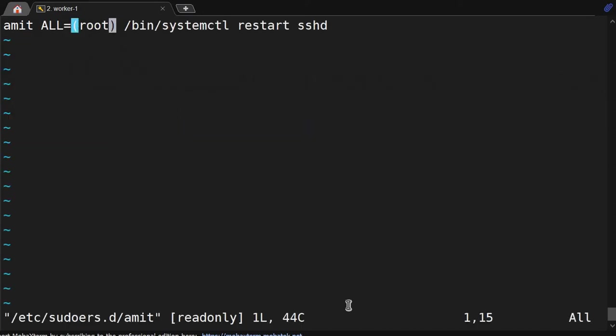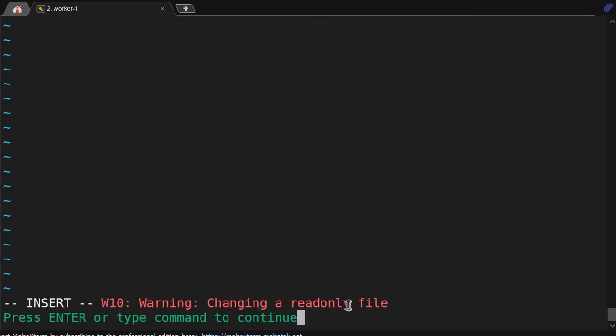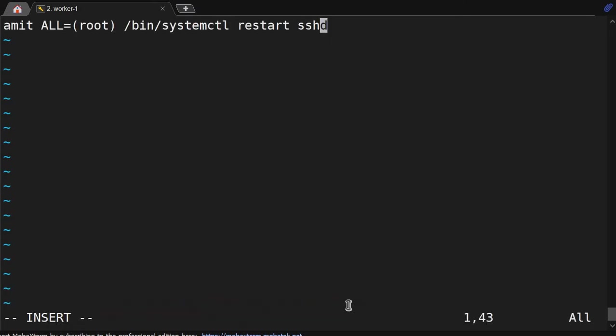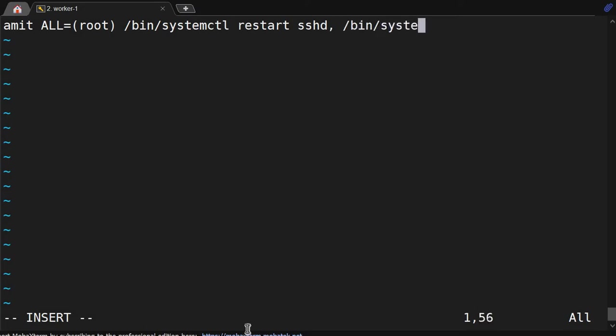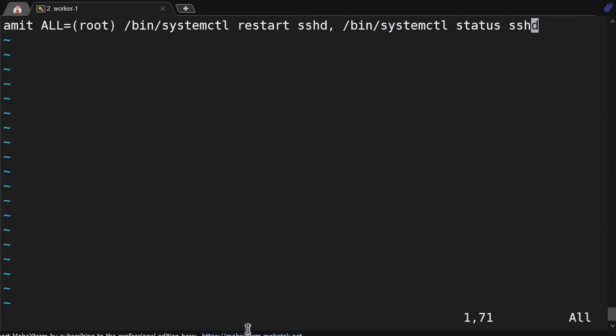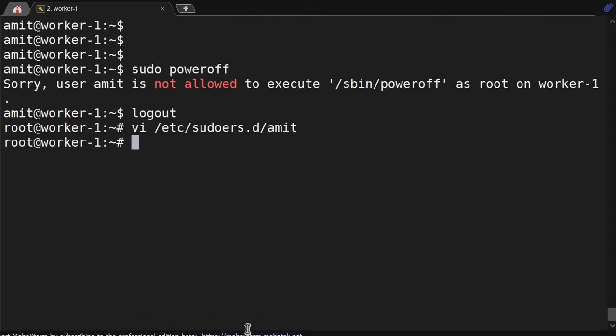So this is the one command. If I want to give a second command, if I want to append, like I want to give two command access, then we will do comma, /bin/systemctl status sshd.